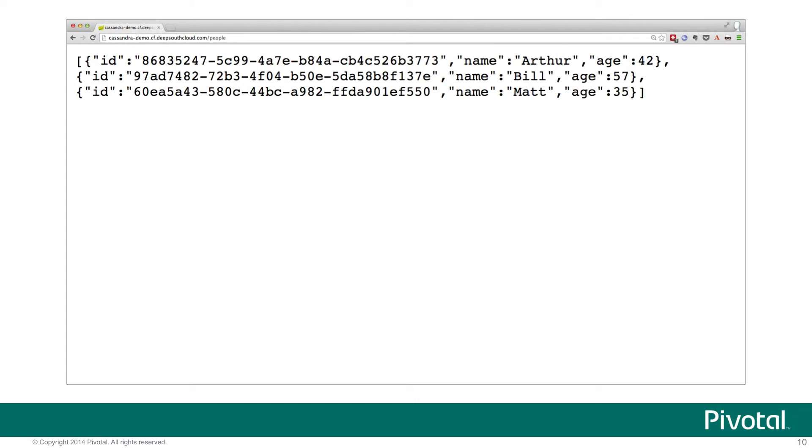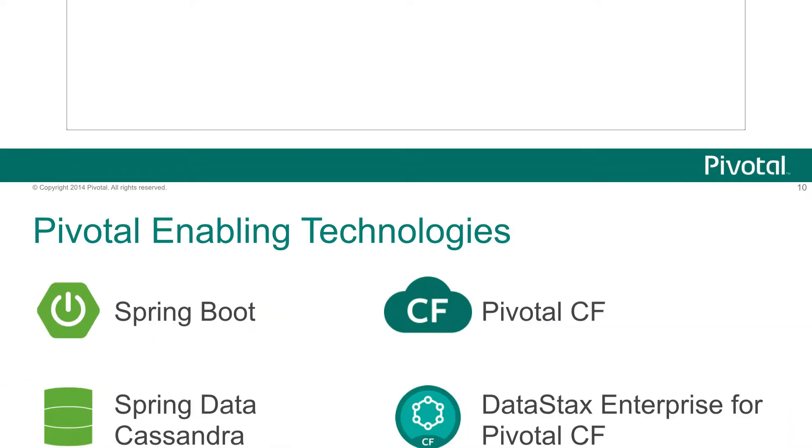We'll be working with a very basic REST JSON API that keeps track of people and their ages. All of these data are persisted into a Cassandra service that's based on DataStax Enterprise.